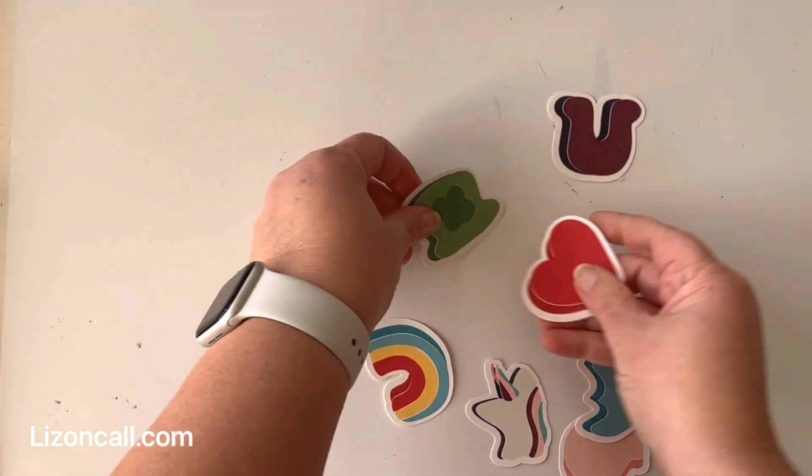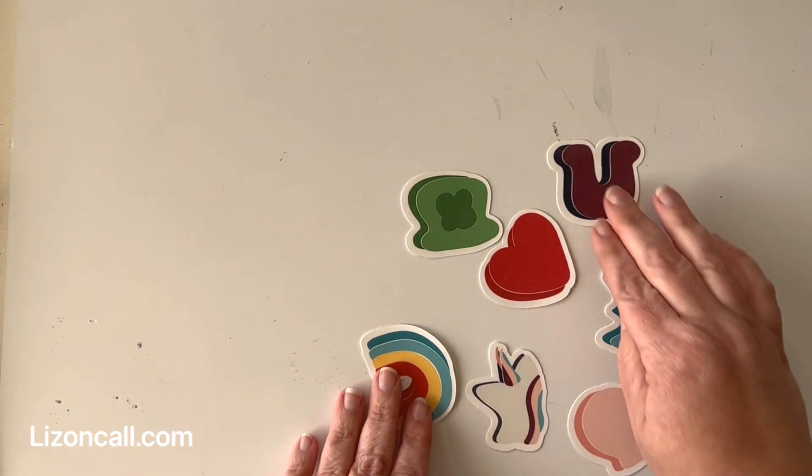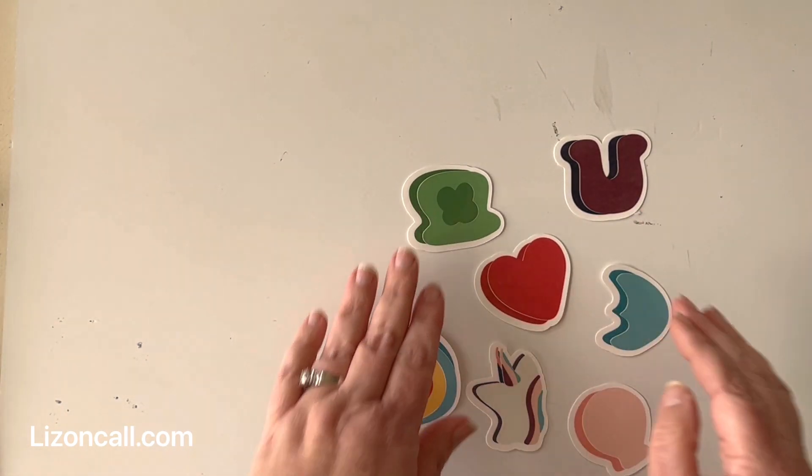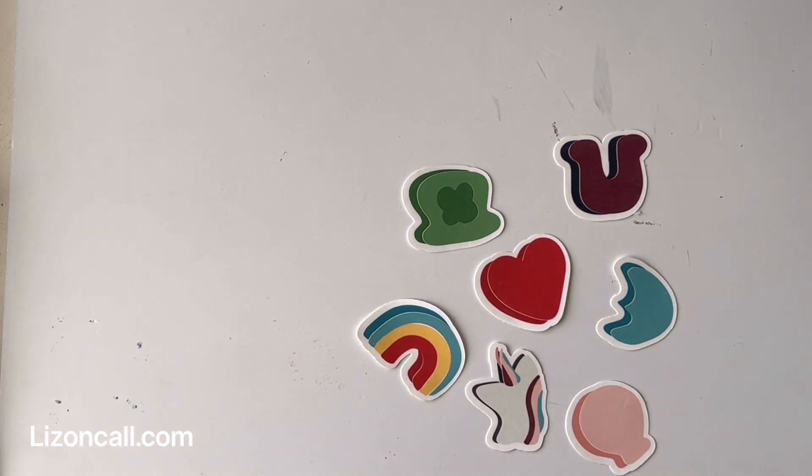And there you go. They're all cut, ready for sticking on whatever your heart desires.